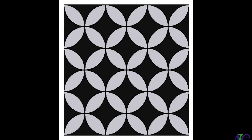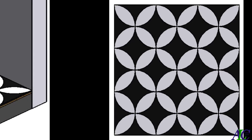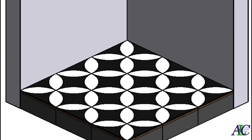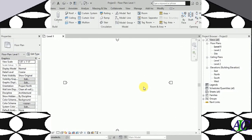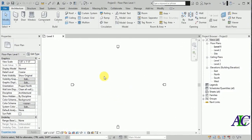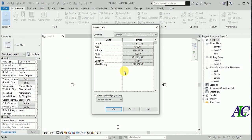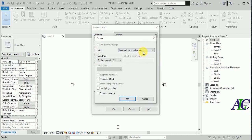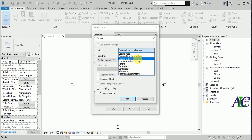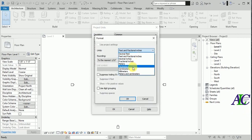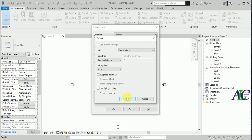Welcome guys. In this tutorial I'm going to show you how to create a floor pattern. First I'm going to change my unit — I'm going to use centimeters. Type it in and change this.